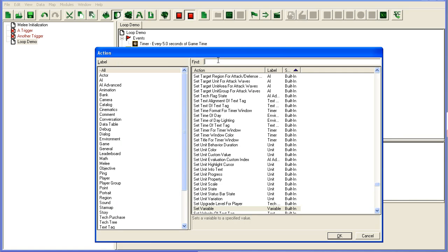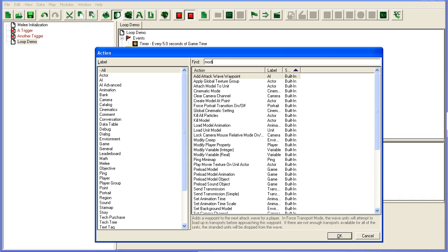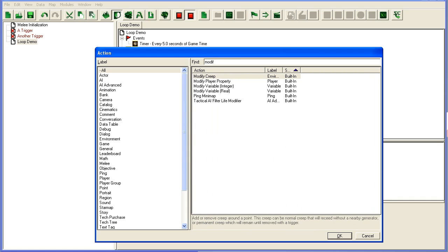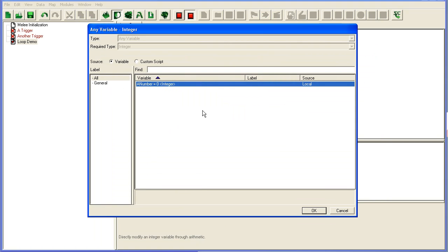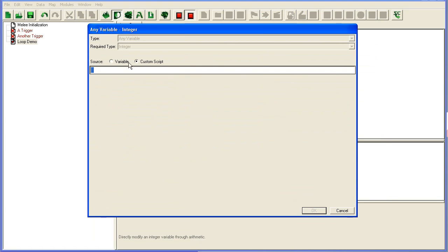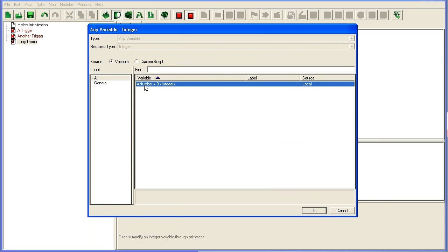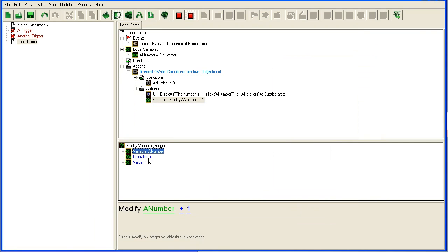So what we want to do is add a modify variable, integer. We pick our variable, a number, and we take plus one.